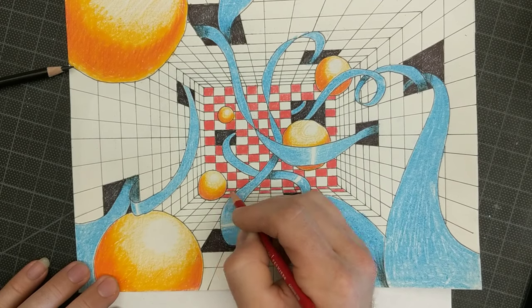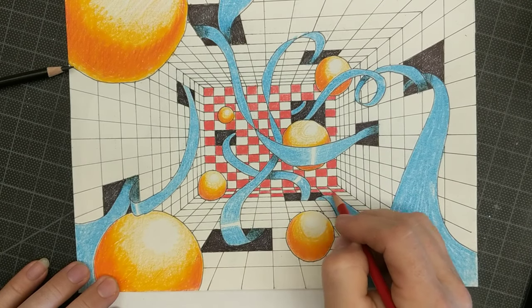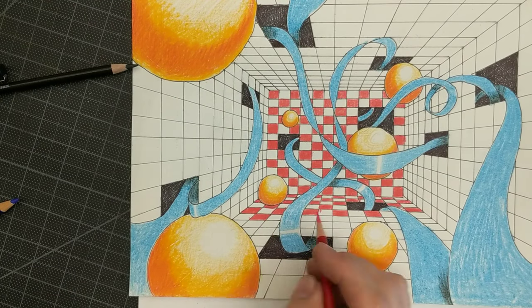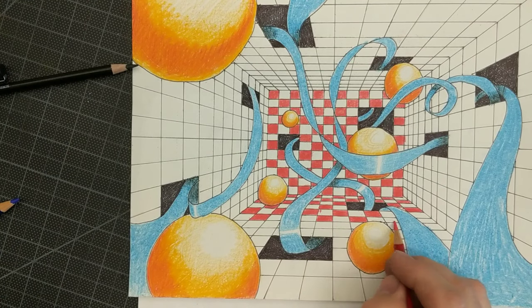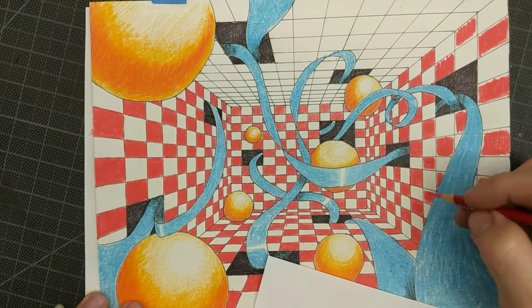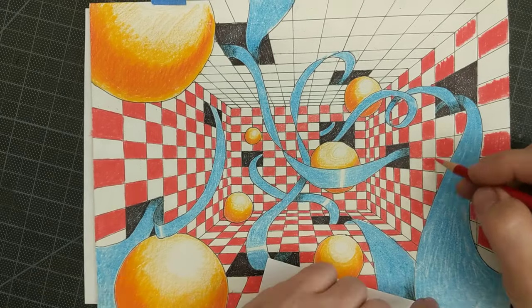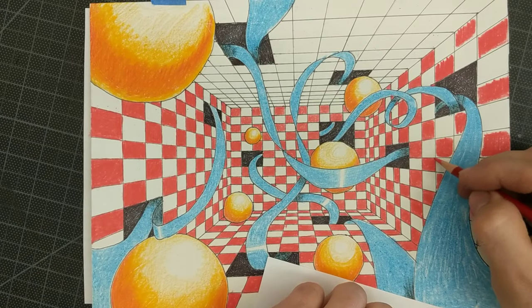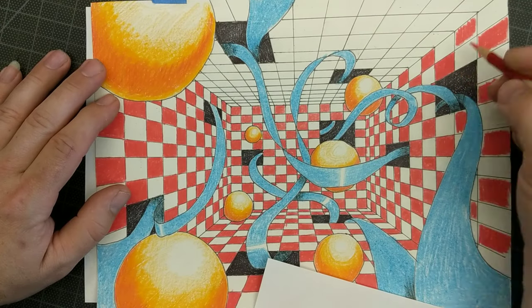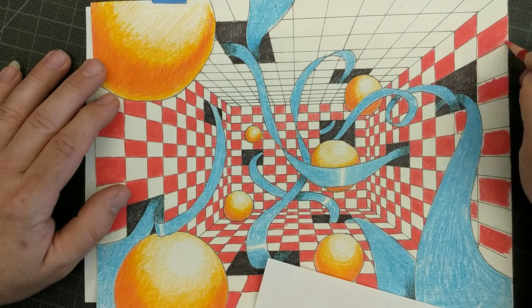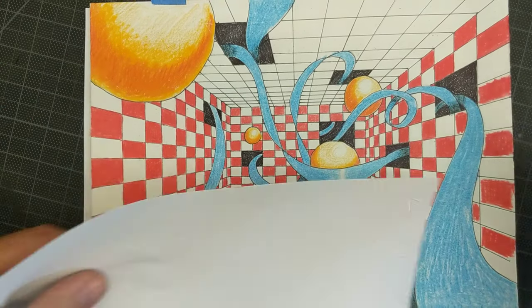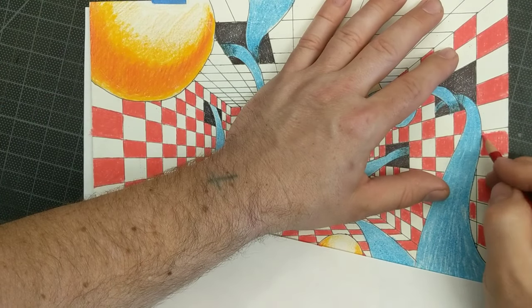So the more ribbons and spheres you add, the less checkers you have to fill in. If you imagine every place where there's a sphere, especially a large sphere, there's a lot less squares for me to color in. So lots of spheres and ribbons at the beginning will save you time at the end.